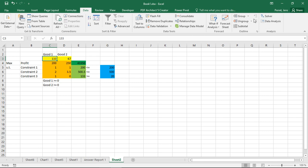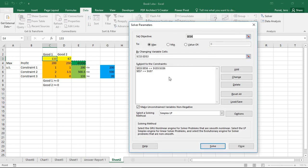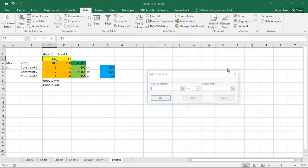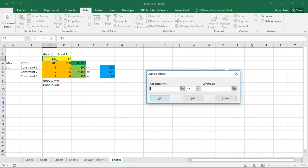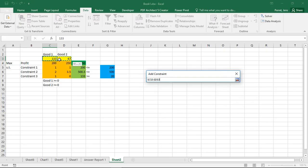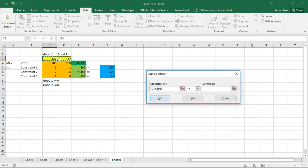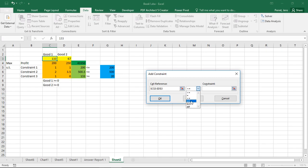If I want to transform this real valued problem into an integer problem, I just go to constraints and I add one constraint. On the left, I select all my decision variables and then in the middle, where I select the type of constraints, I'm going down here.